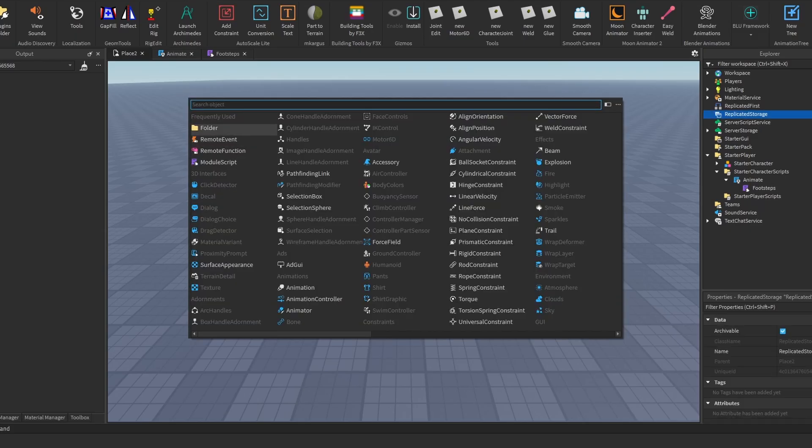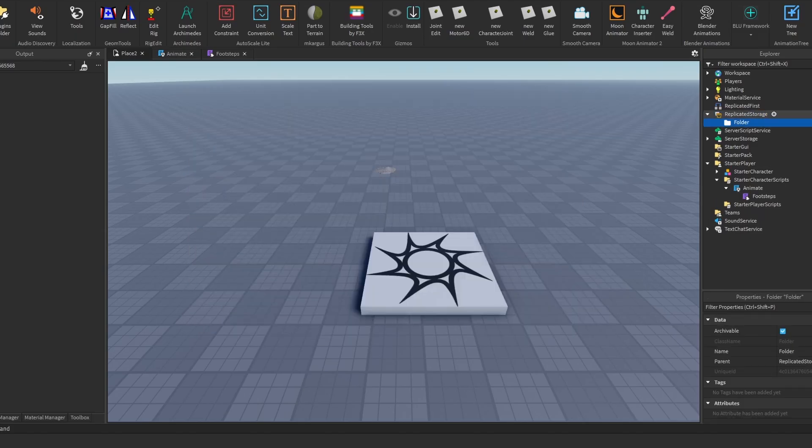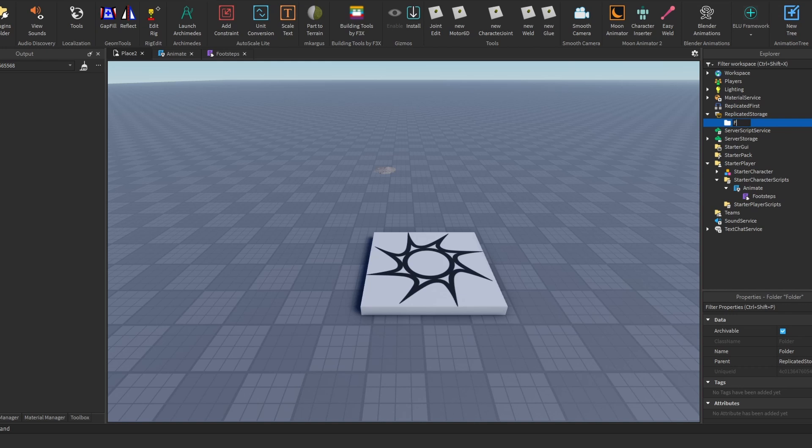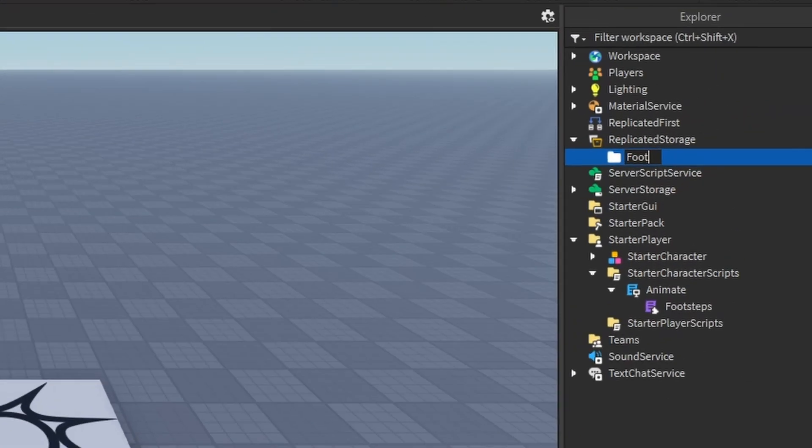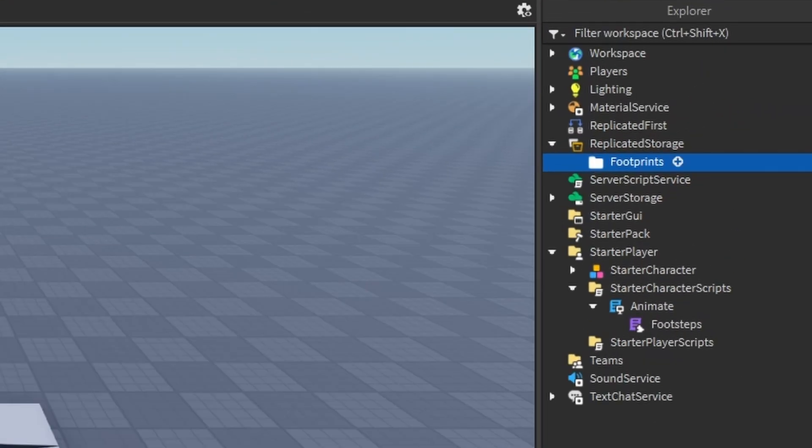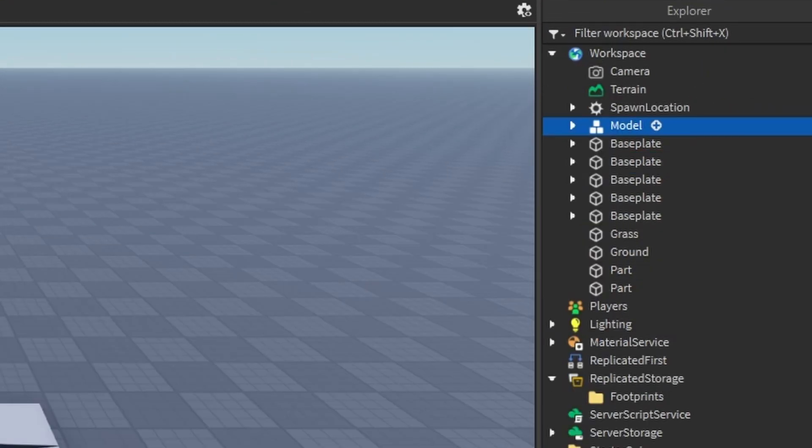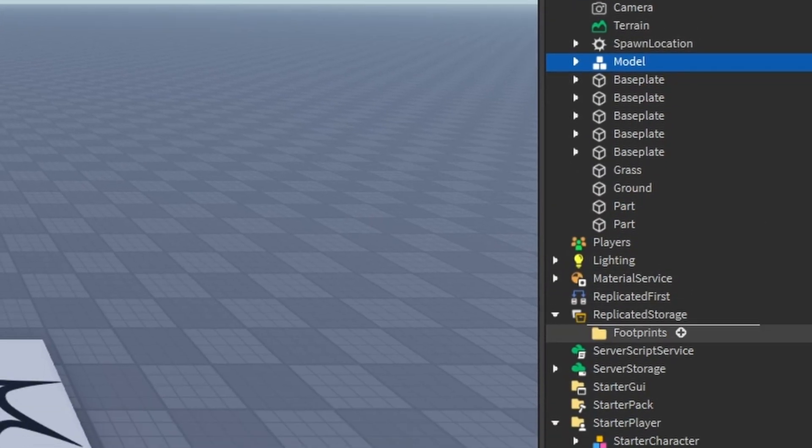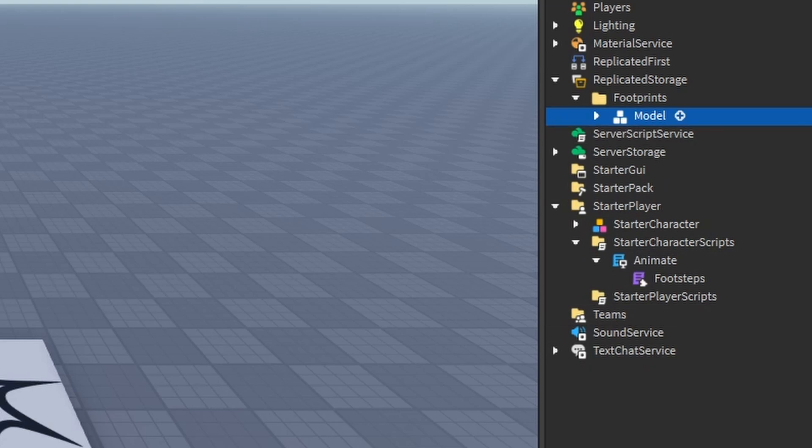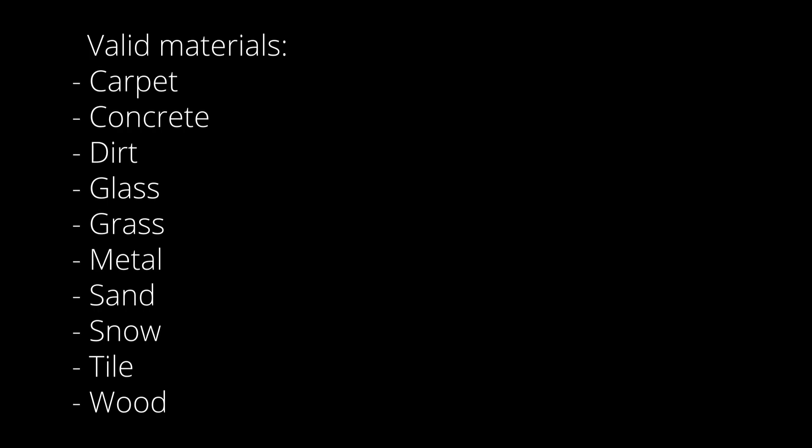Now for the bonus, to add your own footprint effect, create a new folder in replicated storage and name it footprints. Import your model and drag it into the folder. Be sure to name it a valid material map.